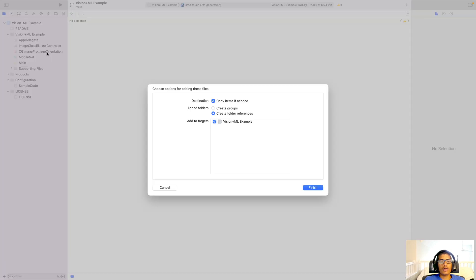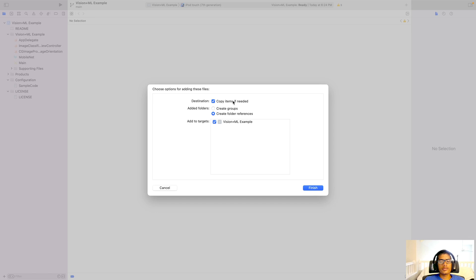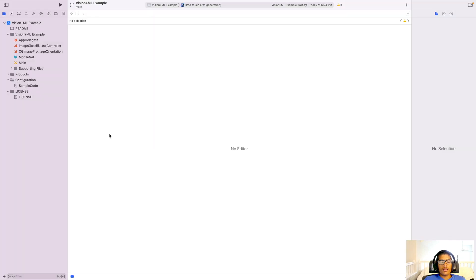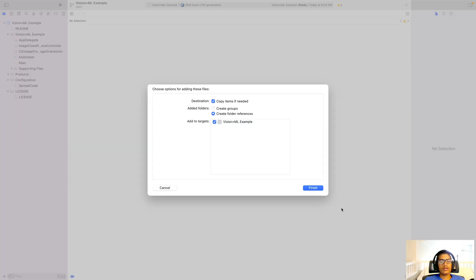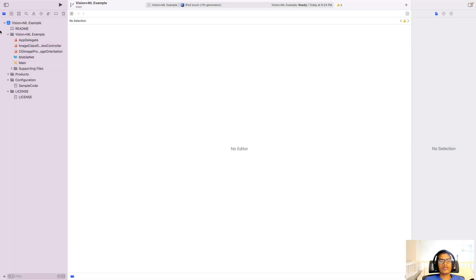And make sure copy items if needed is checked, and make sure the primary target there is checked. Hit finish. That will then bring in that model file to the Xcode project. And in a couple seconds it should show up here. That's weird. Let's try it again. It should show up there.